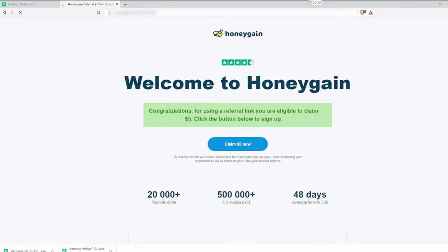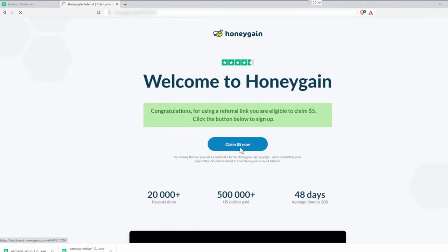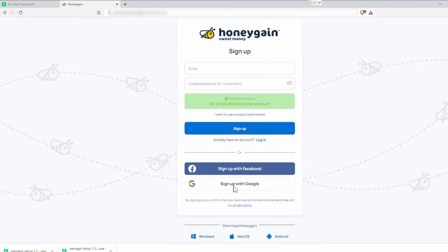Now click on the HoneyGain link in our description. You get $5 as a starter bonus if you use our link. As usual we sign in with Google. As you can see, it already shows the $5 bonus.